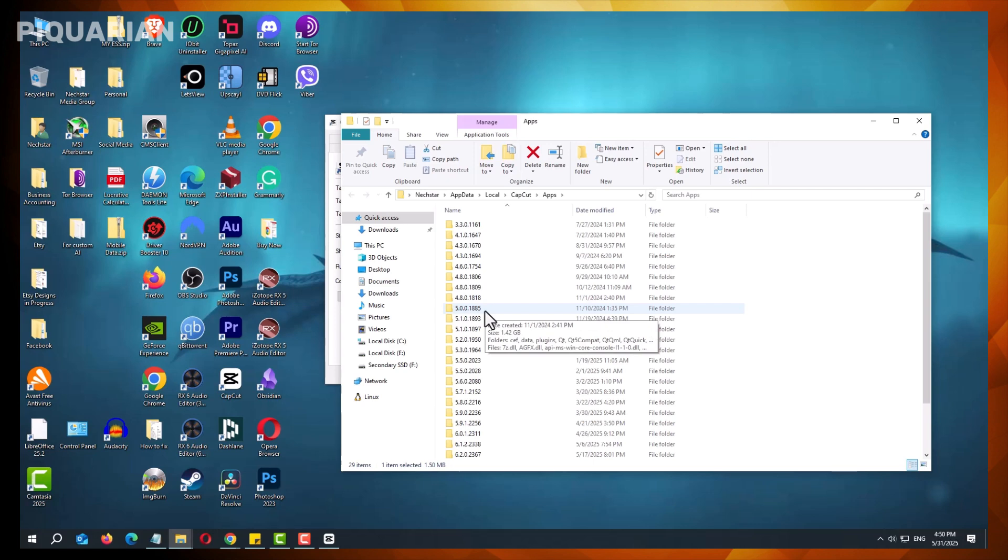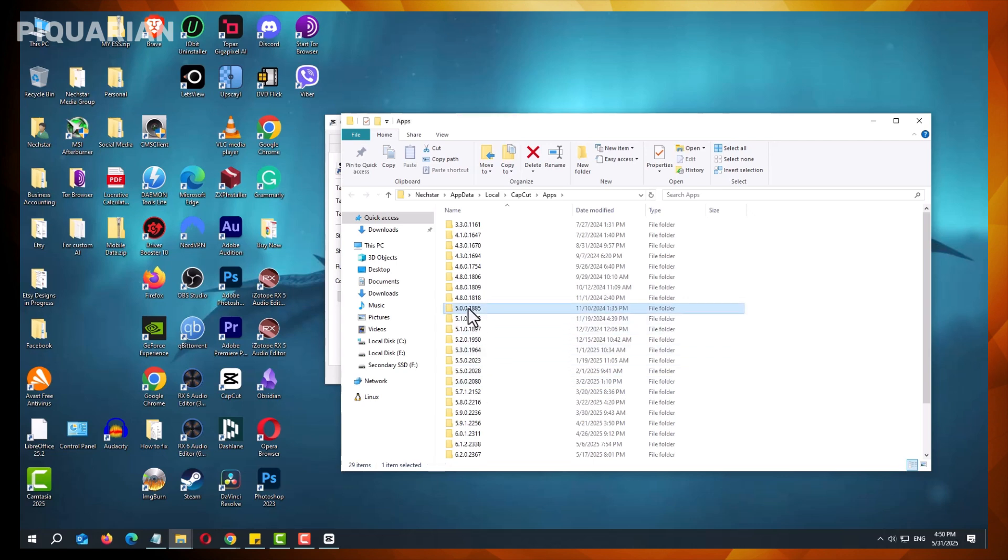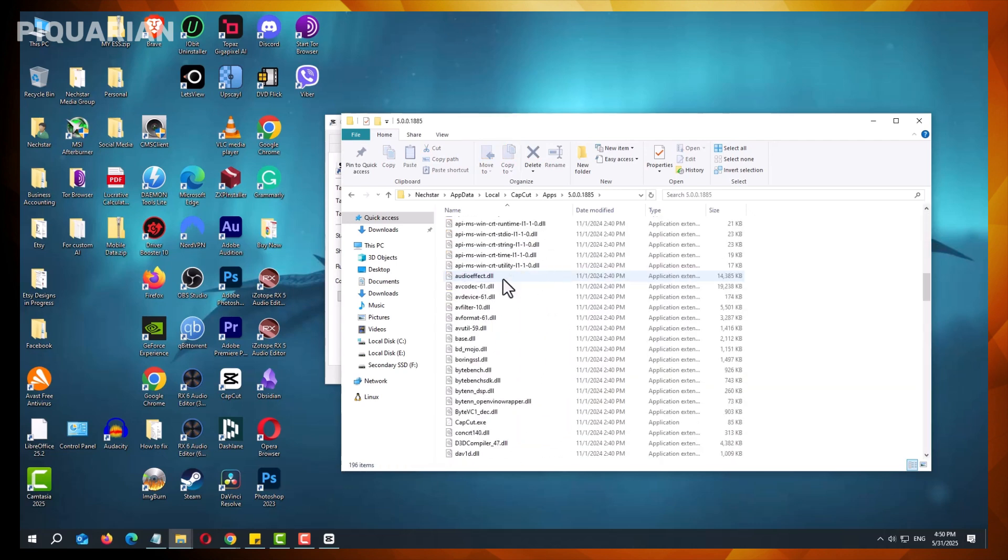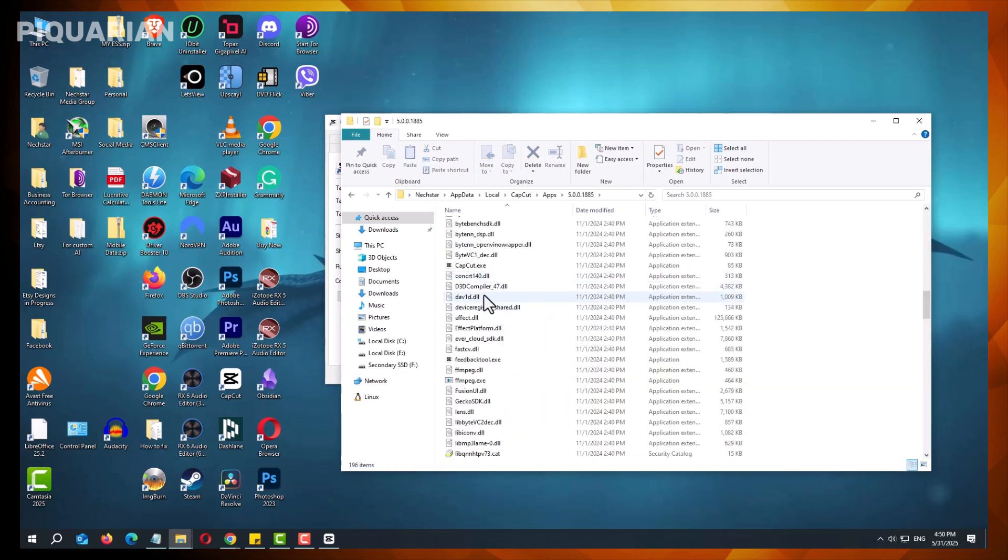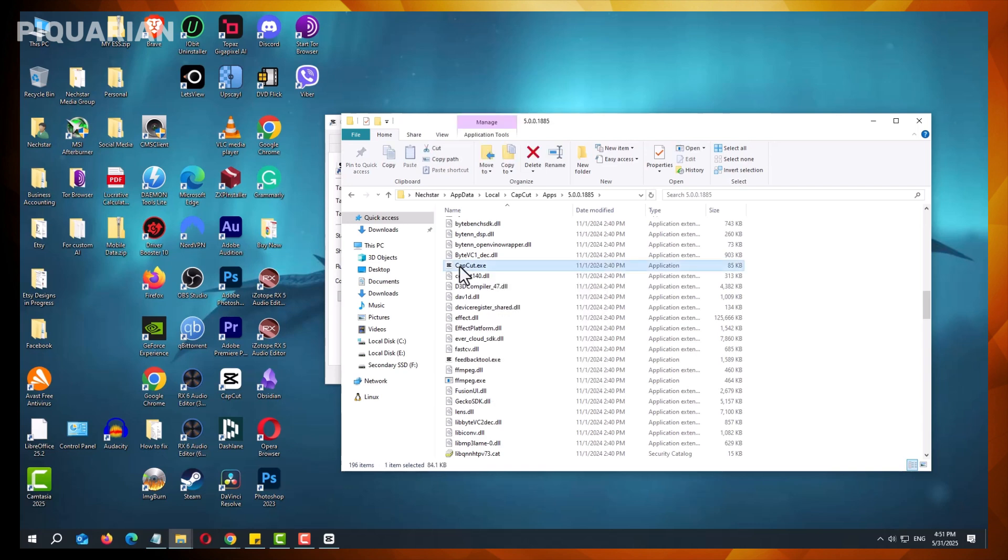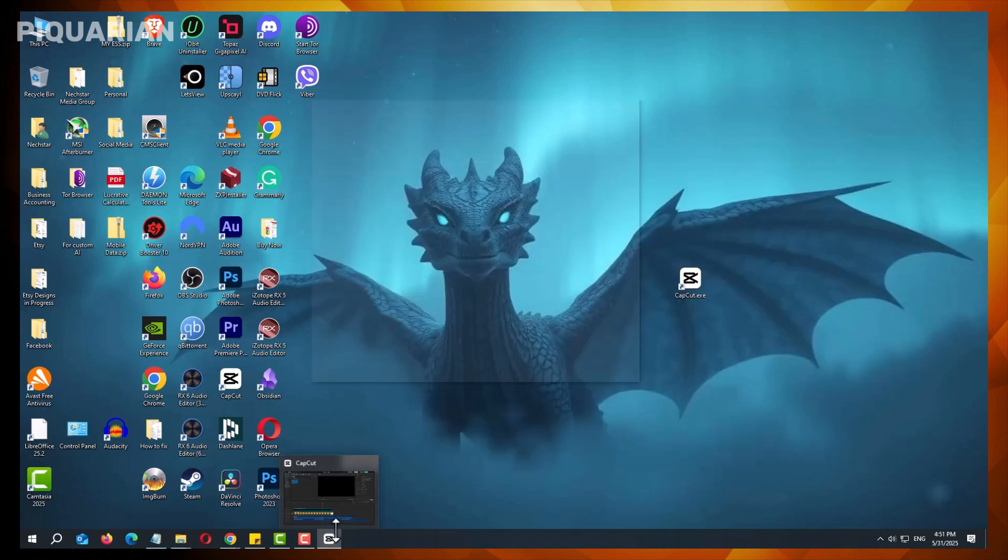After identifying the folder for the desired older version, open it and scroll down to locate the CapCut.exe file. Double-clicking this file will launch the older version of CapCut. Upon opening, verify the version number by navigating to the settings menu within the application. This ensures you are running the correct version.